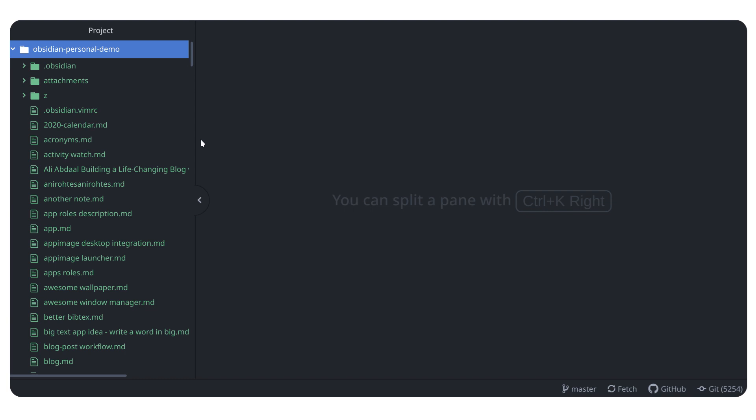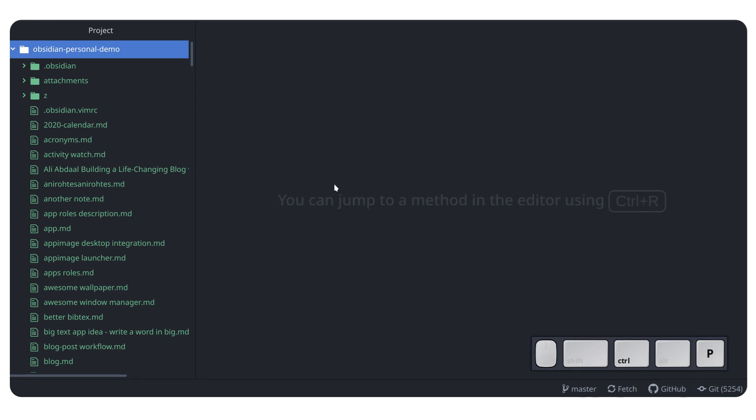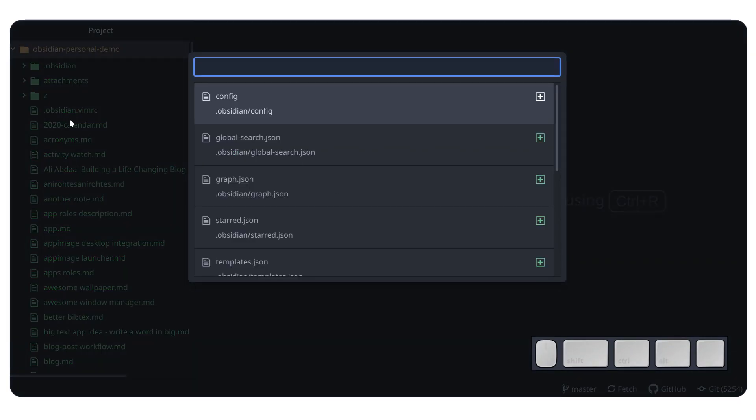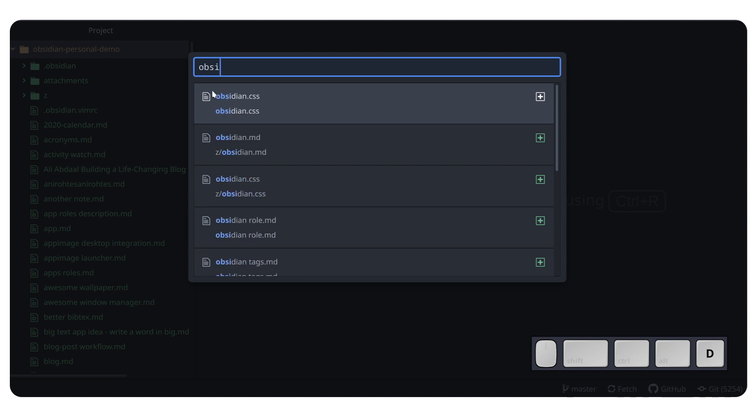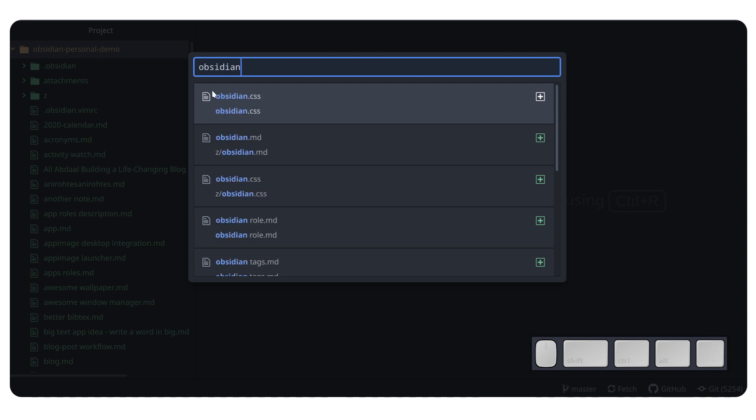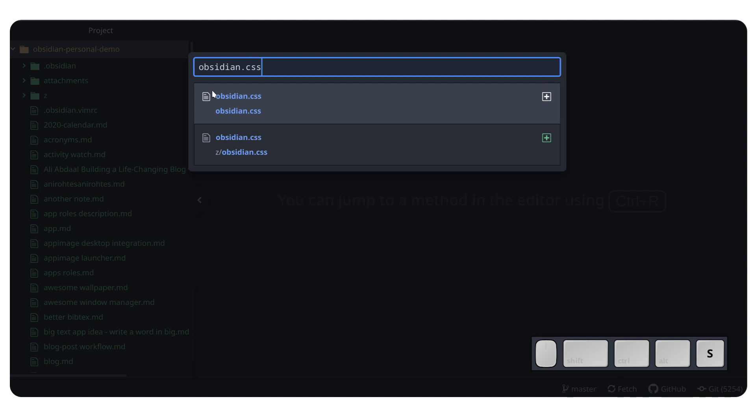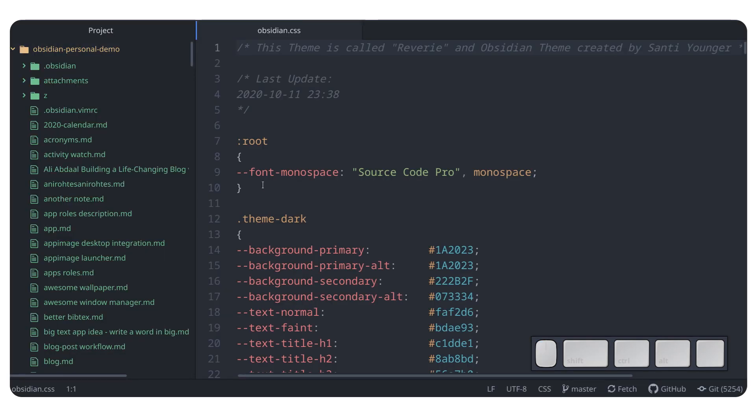And right now, if I press Ctrl P, which is going to allow you to search for all of your different files. And I'm going to look for obsidian.css, which is in here. I have a secondary one, but don't worry about that.